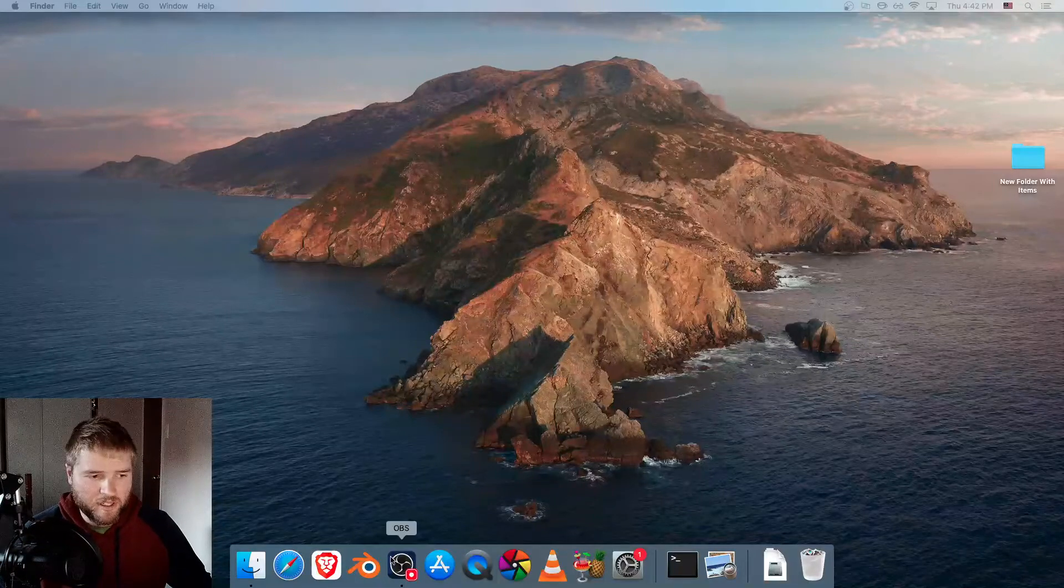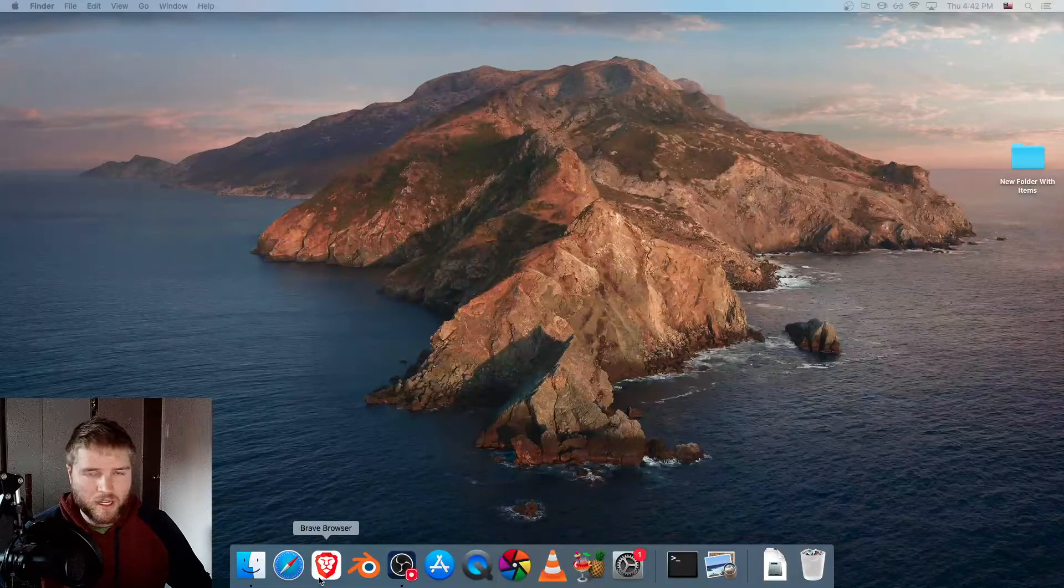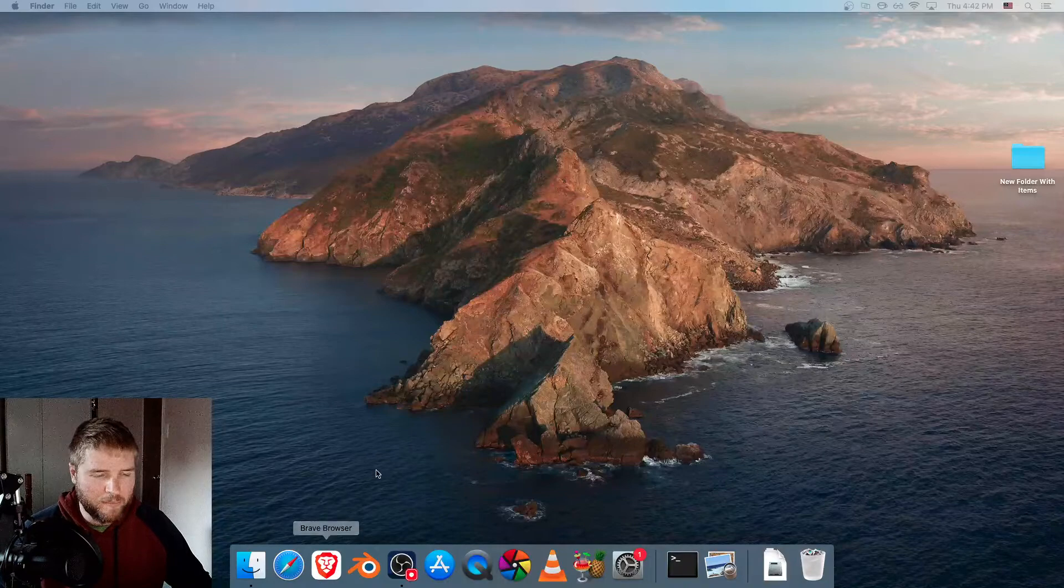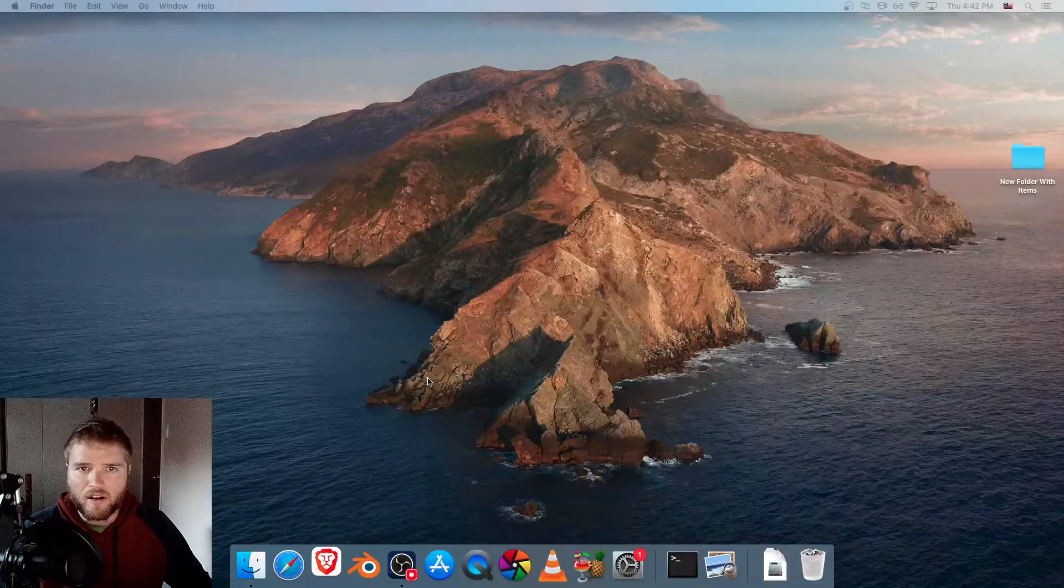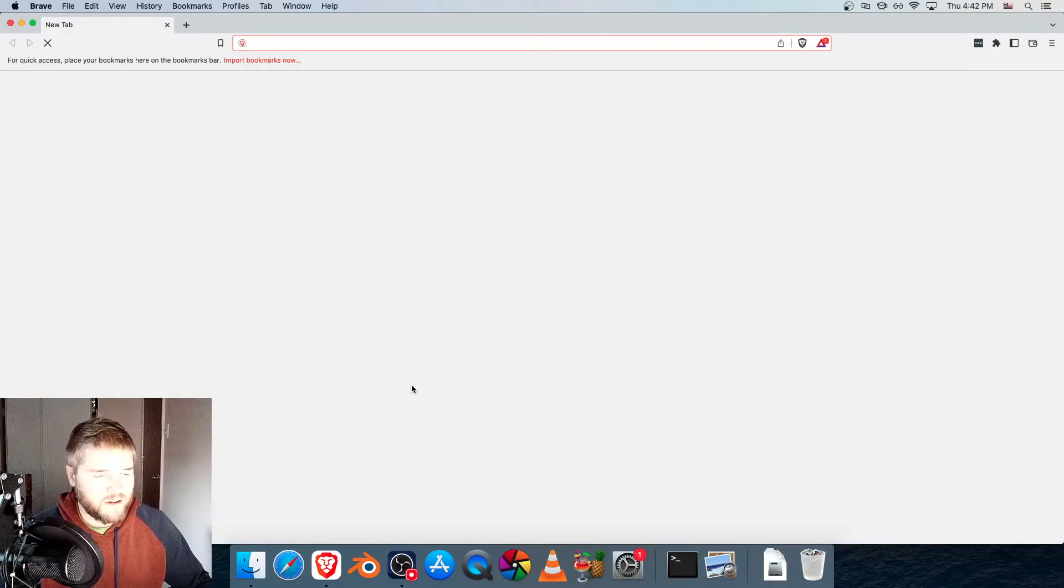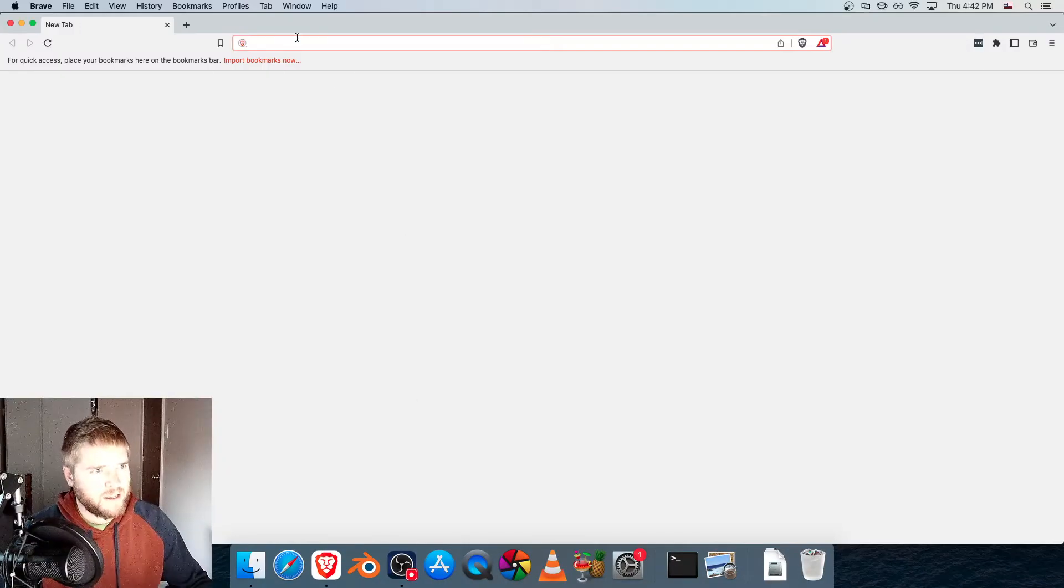What's going on everyone? In this video, I'm making an update to a previous video I made on how to install MoviePy on Mac.